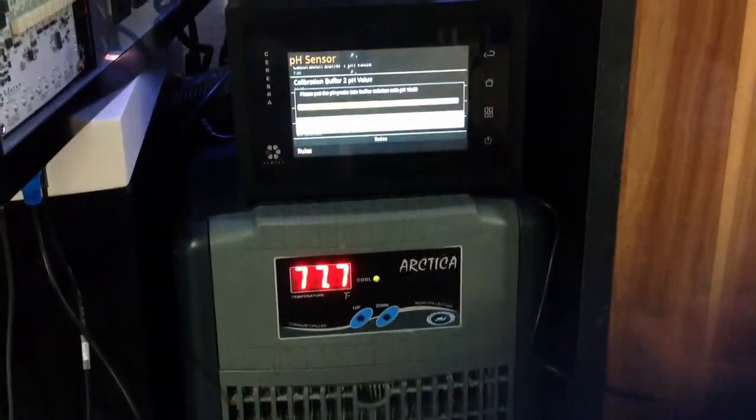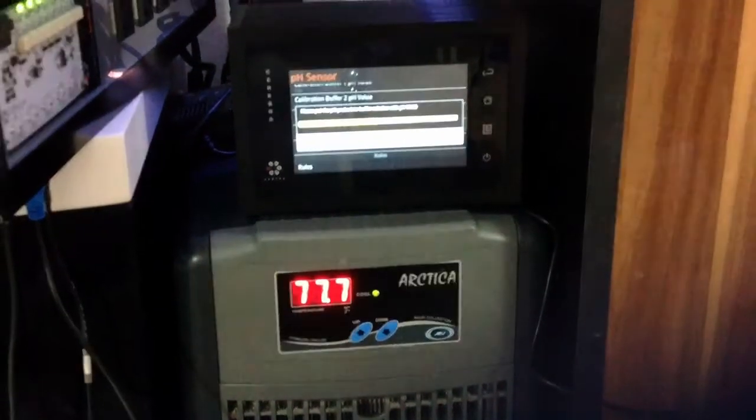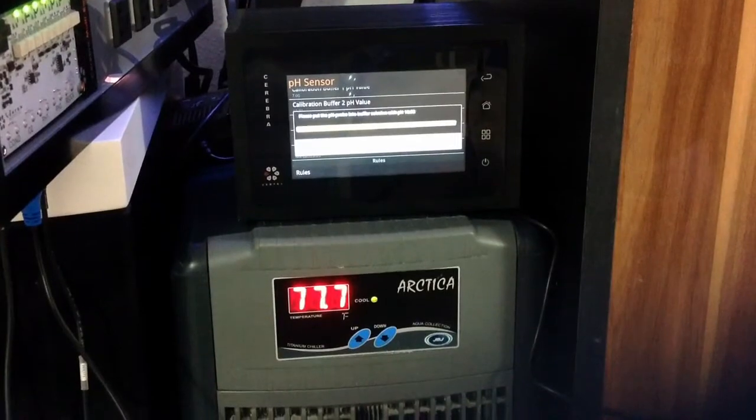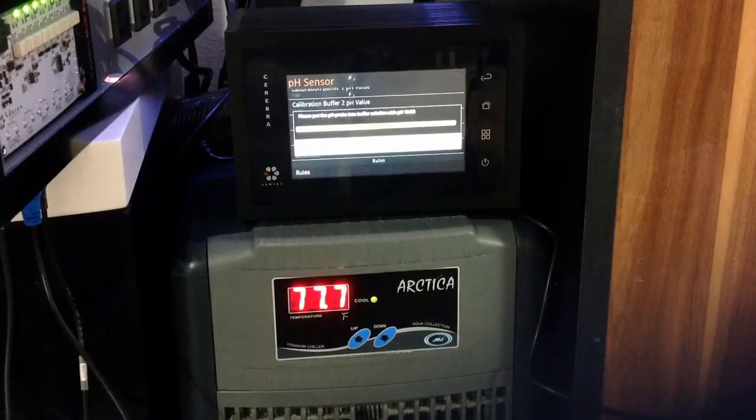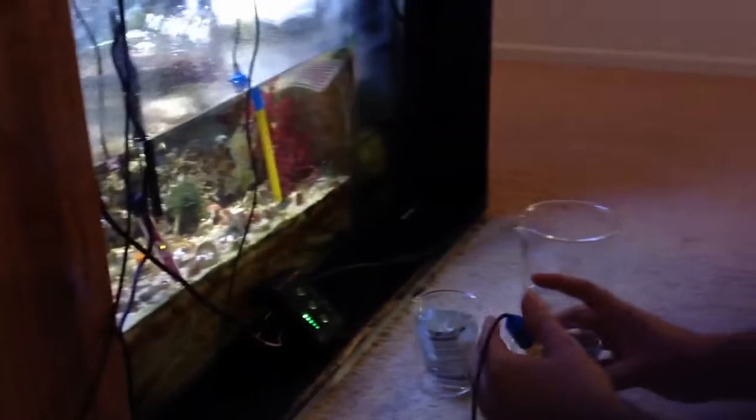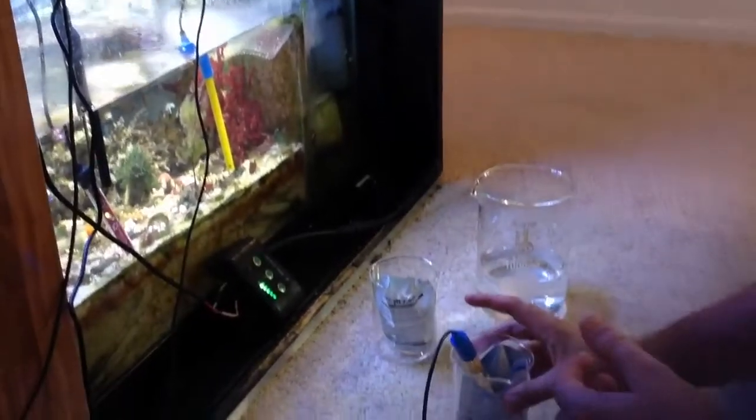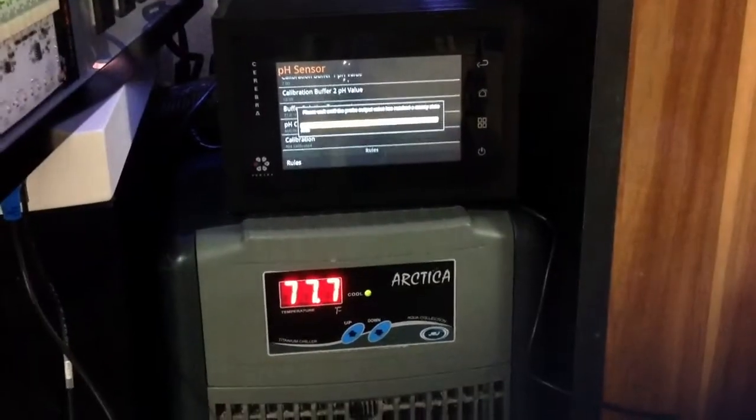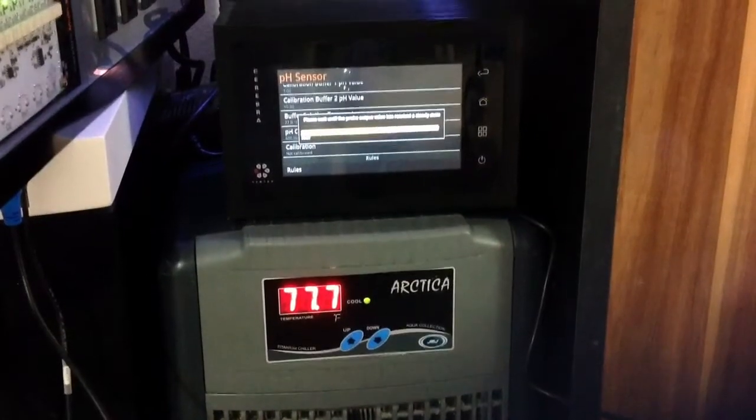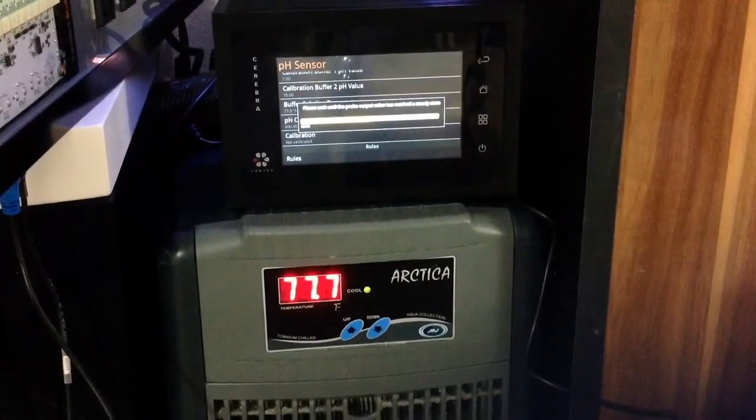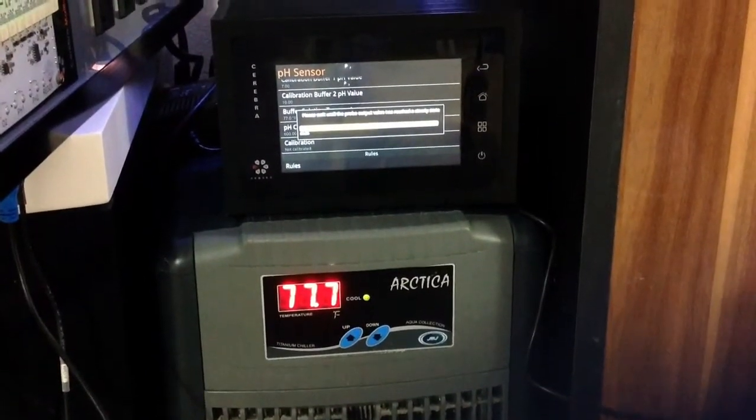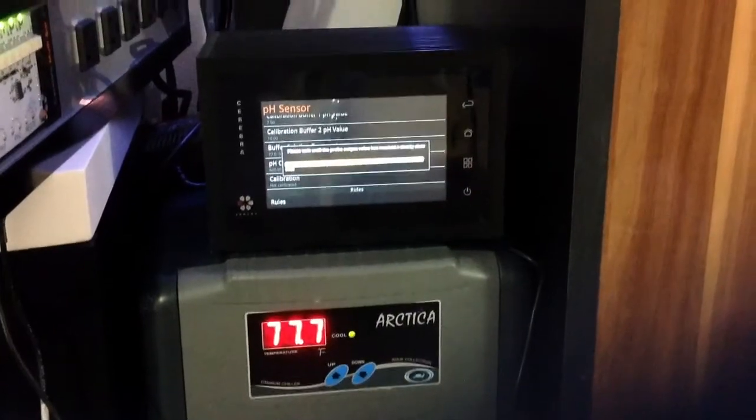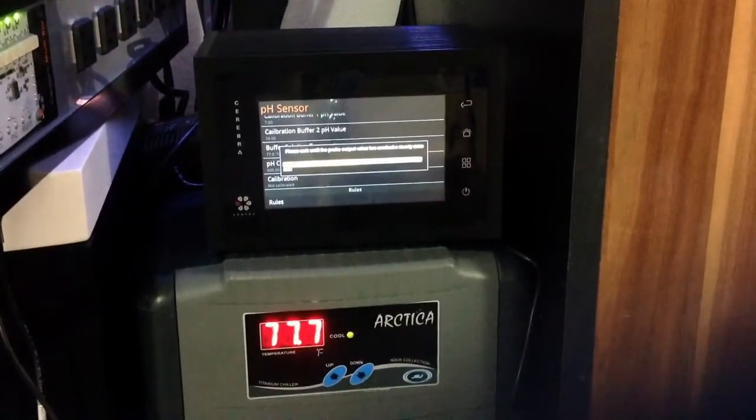So we will get to the next step which is please place the pH probe into the buffer solution with pH 10. Set that down. And we will wait another 2 or 3 minutes and it should be good to go.